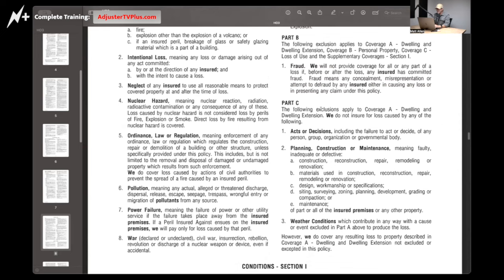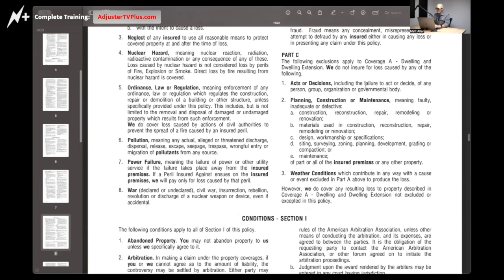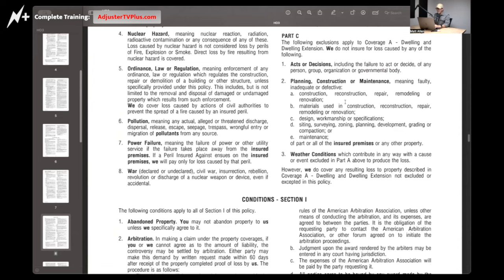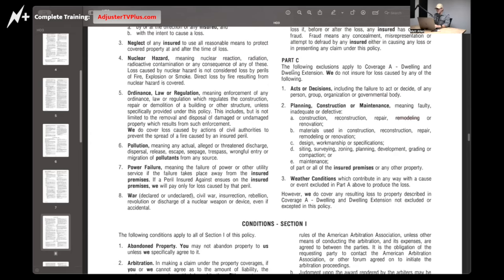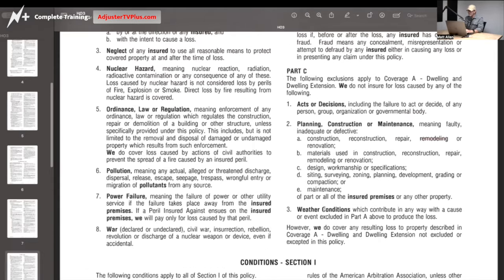Part C: the following exclusions apply to Coverage A only. We do not insure for loss caused by acts or decisions, including failure to act or decide, of any person, group, organization, or governmental body — planning, construction, or maintenance — meaning faulty, inadequate, or defective construction, reconstruction, repair, et cetera. So if you have a loss caused by crappy construction or remodeling, the insurance company, according to this, can deny that — design, workmanship, specifications, siding, reserving, maintenance.